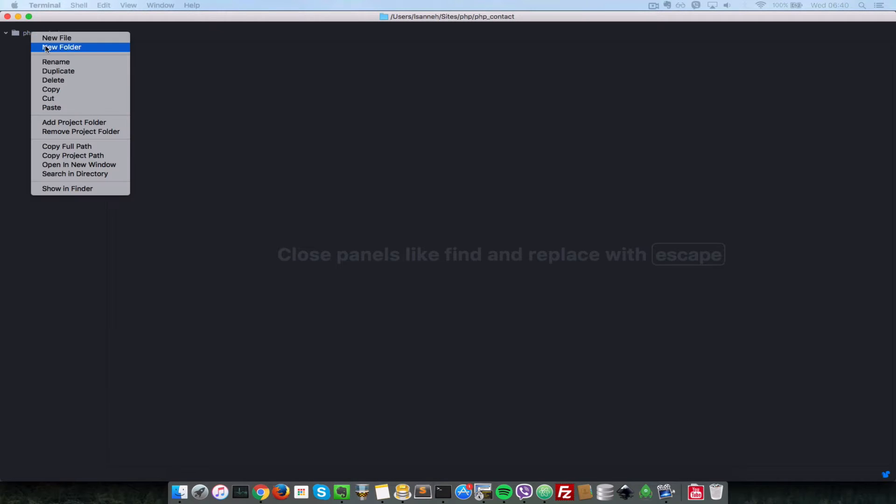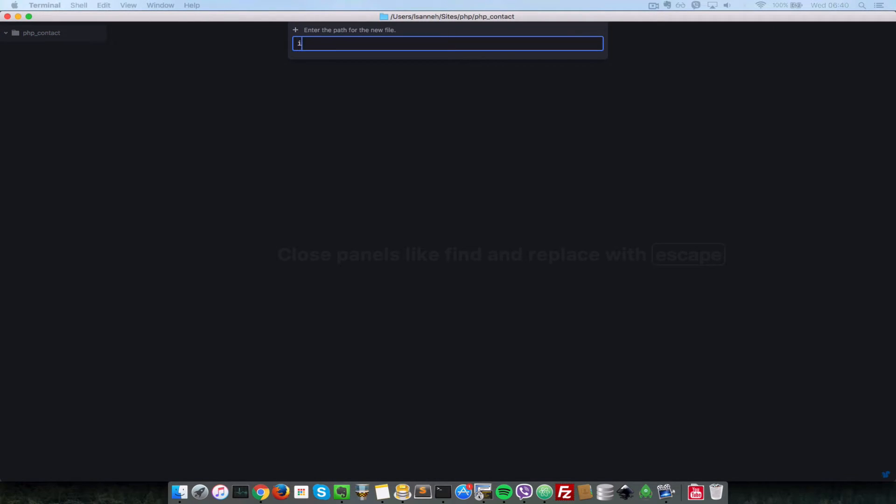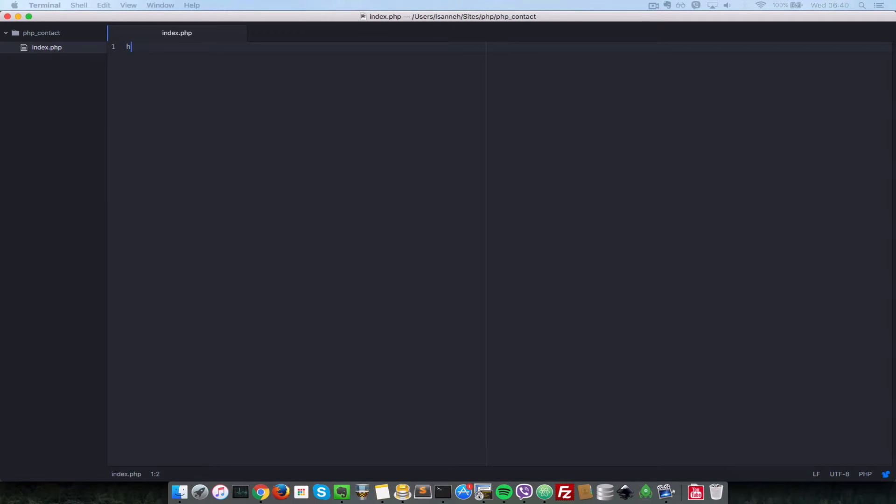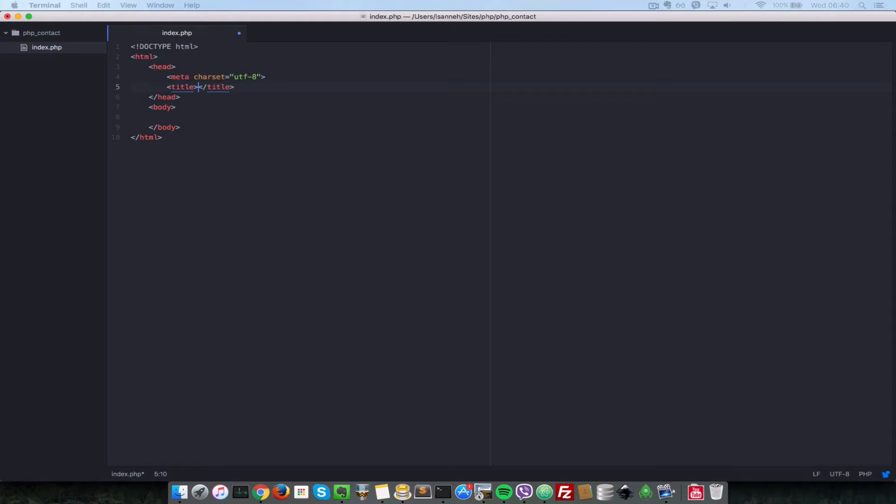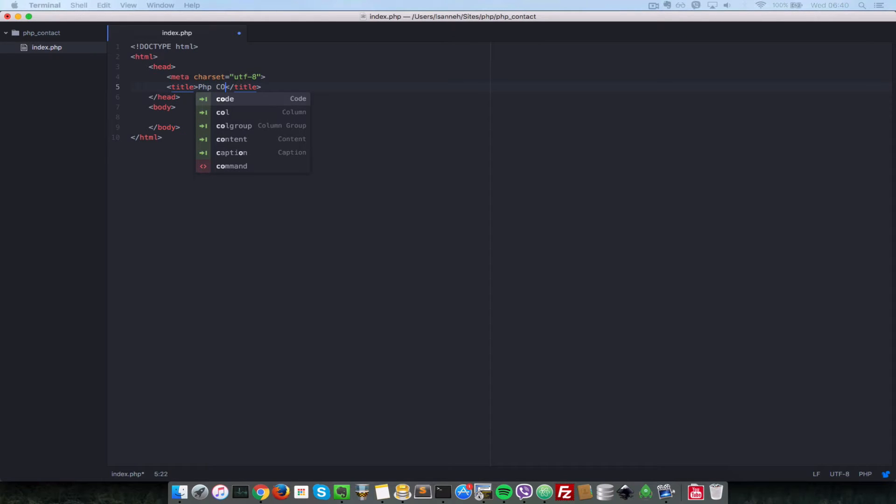So the first thing that we're going to do is let's create our index.php. We're going to do index.php and in there, let's just open up an HTML boilerplate and let's just give it a title of PHP contact form.